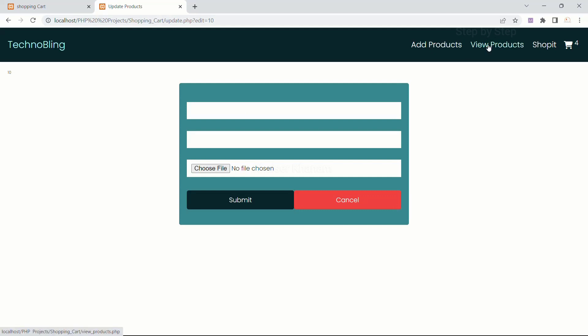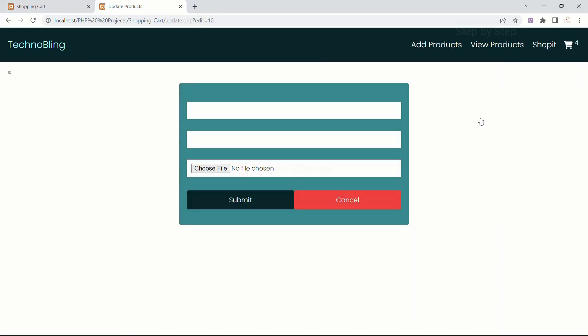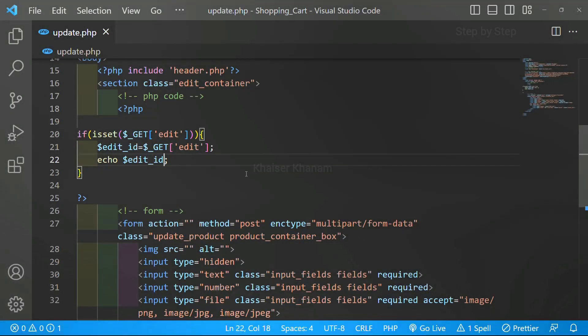How are we getting this? Previously we have already seen that when I hover on the edit link, below you can see: update.php?edit=10. So in my database this product ID is 10. As soon as I click on this, I am able to fetch that ID. Now using this ID, whatever data I have inside the database — only that I have to get and display inside this form.